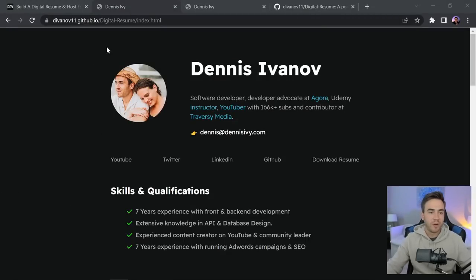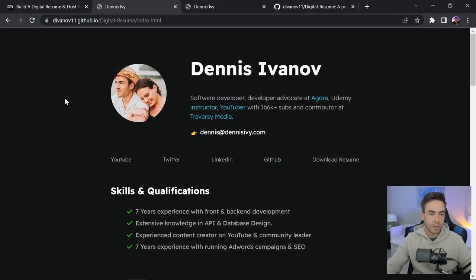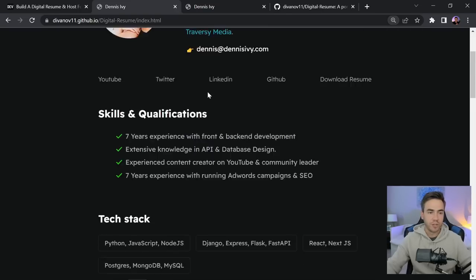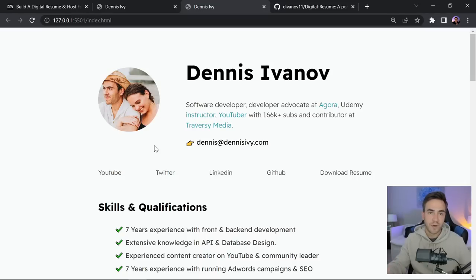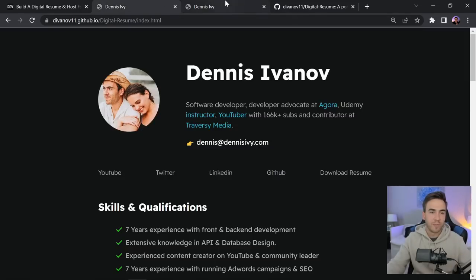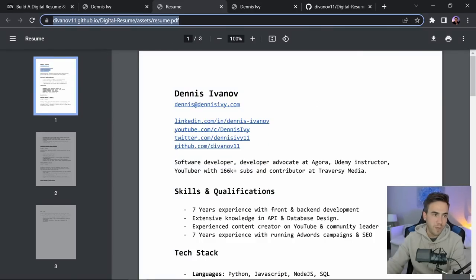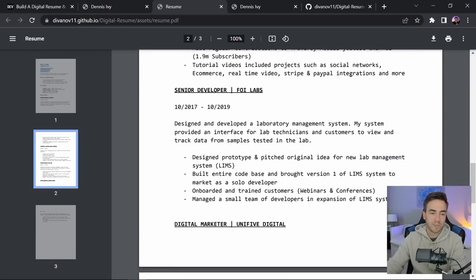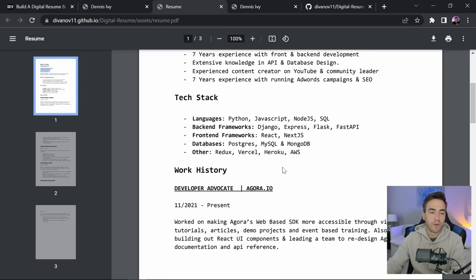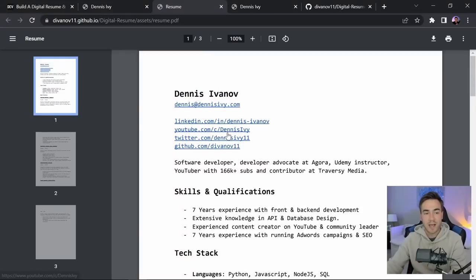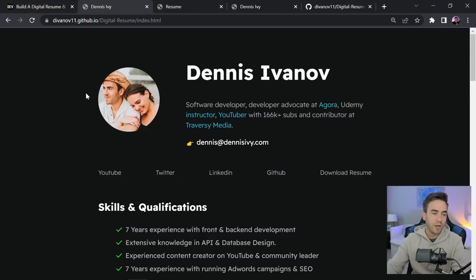Let's go over a quick demo of what we're about to build. Here is the live URL, linked in the video description — this is the actual digital resume. We have a light mode version as well. There's no theme toggler; all we do is update the CSS variables. We have social links, a PDF version of the resume hosted, contact information, bio, skills and qualifications, tech stack, and work history.